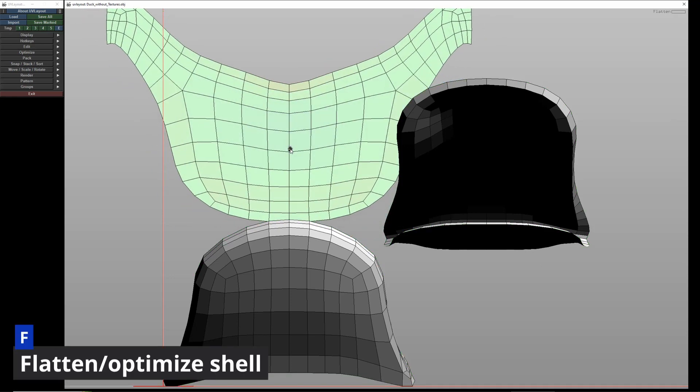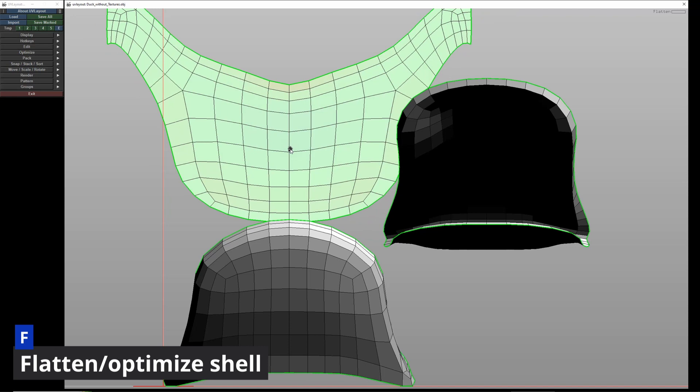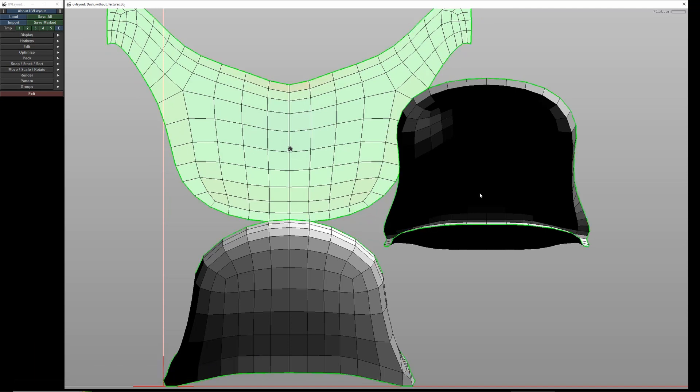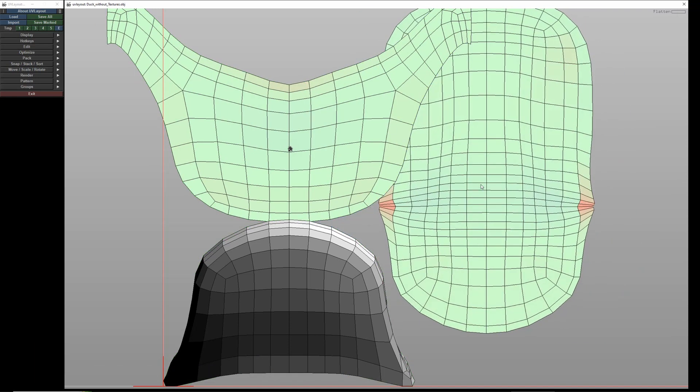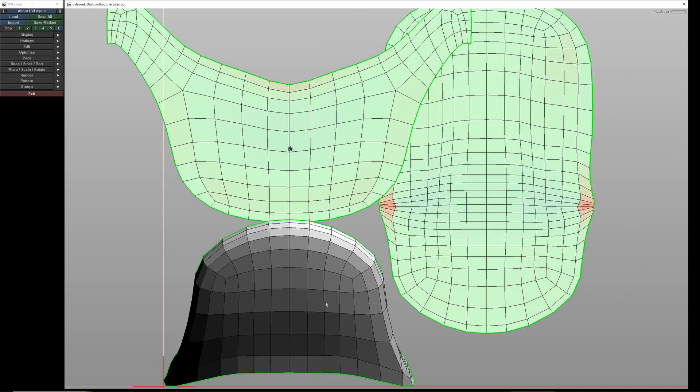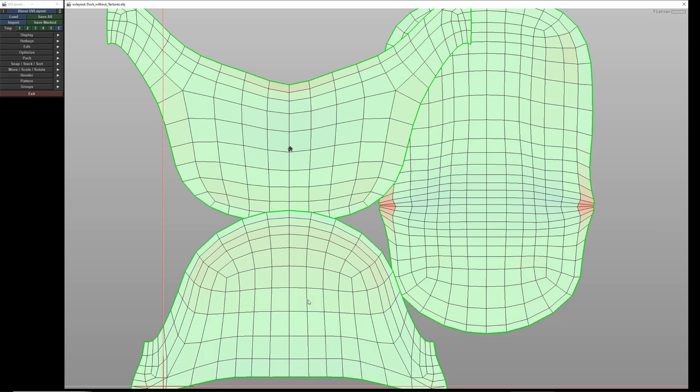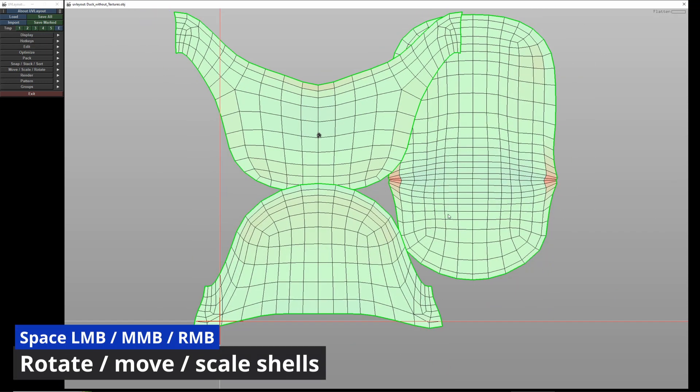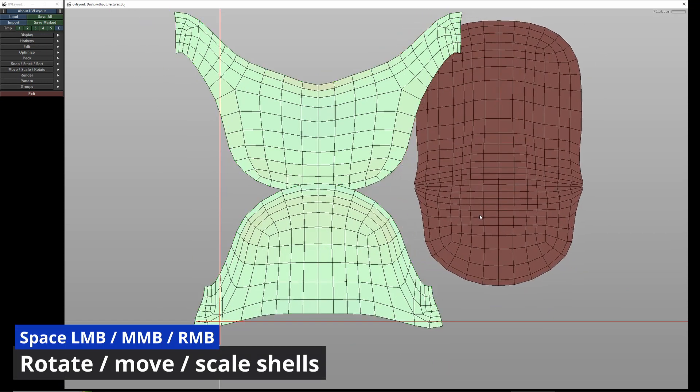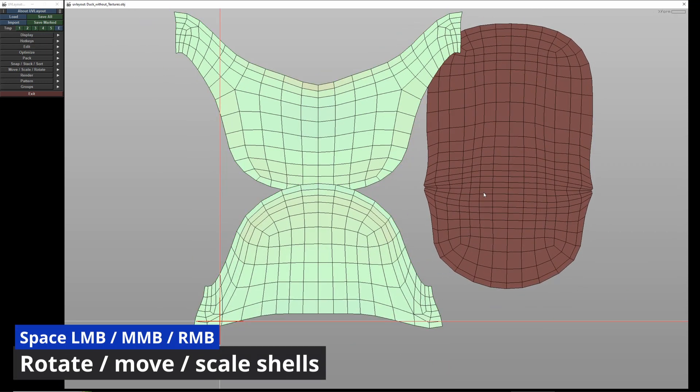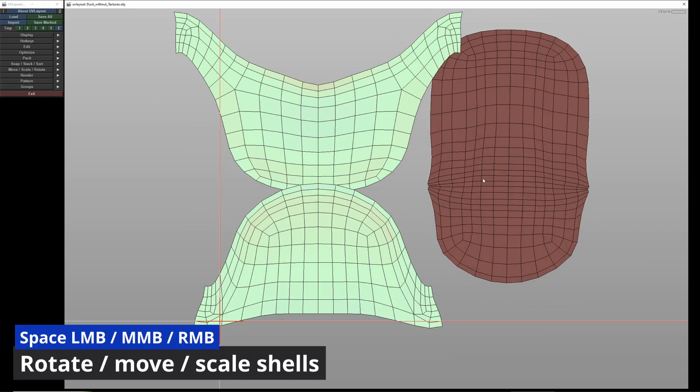Pressing F over an object relaxes the object beneath it, which can also be done automatically. I'm doing it step by step this time. Of course, you can place, rotate, or scale everything here as well. The red area indicates that there will be distortion.